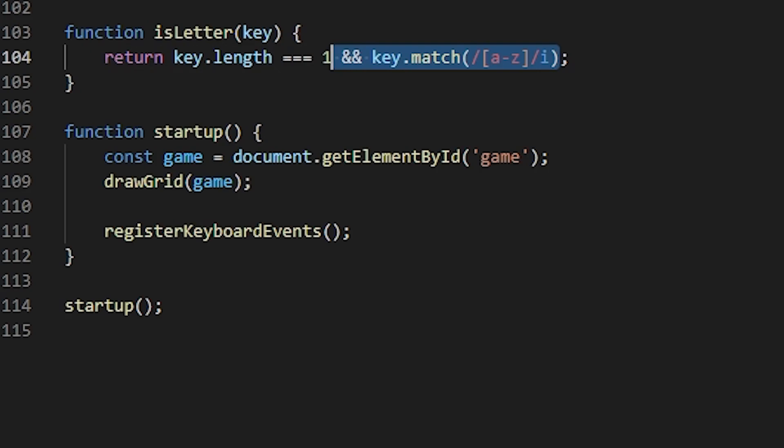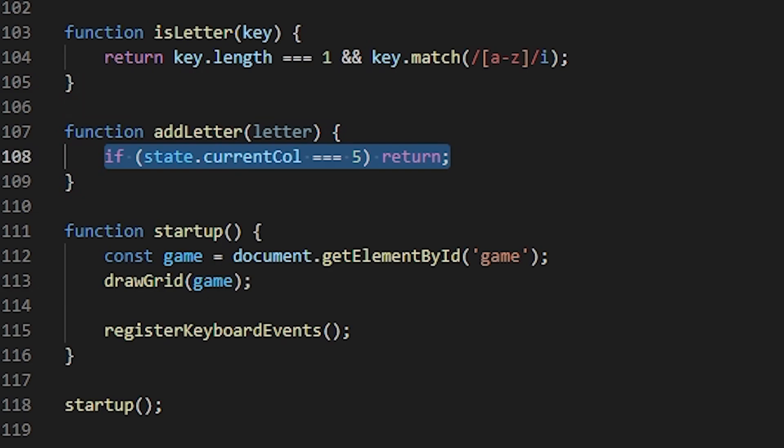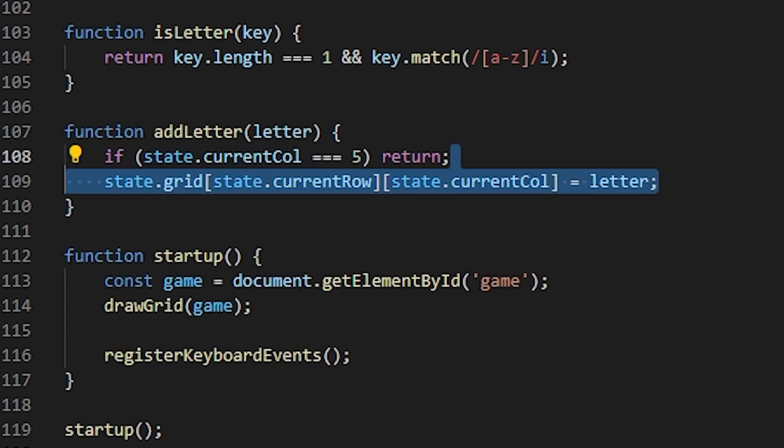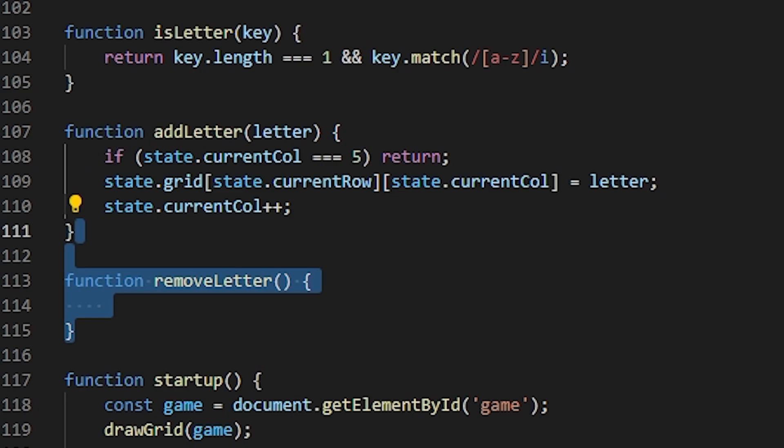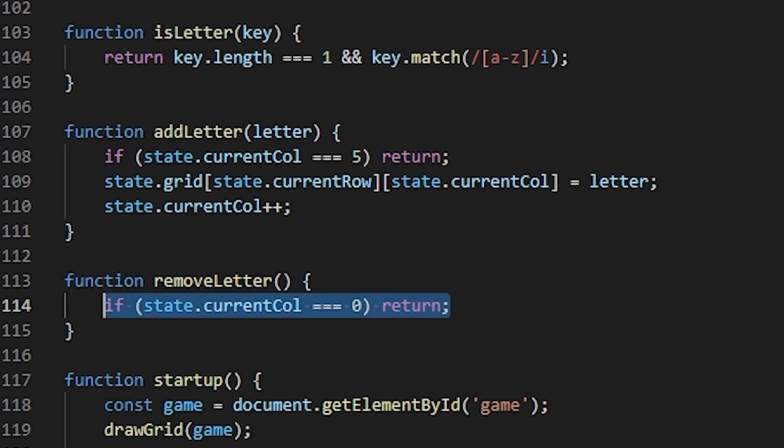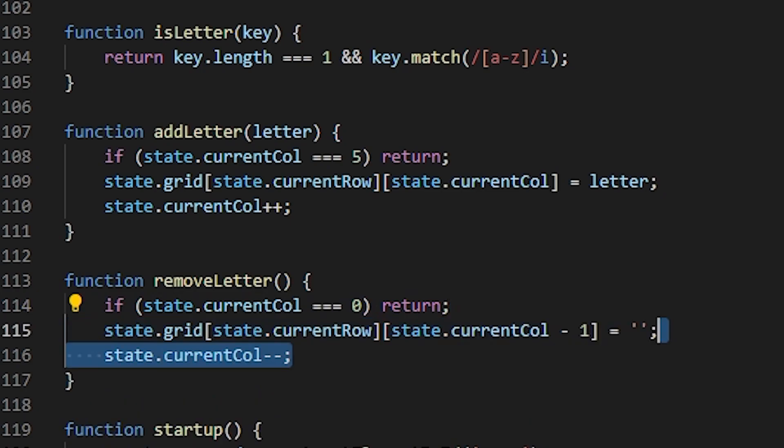I also need a function that will add a letter to the grid. First, I'll check if the current row has any space left. So if we're on the last column, I'll just return. Otherwise, I will set the letter at the current position on the grid. And I will also increment the column number by one. Lastly, to remove a letter from the grid, I will once again check to see if there's anything to remove in the first place. If not, I will just return. Otherwise, I will set the current letter to an empty string. And also decrement the column number by one.